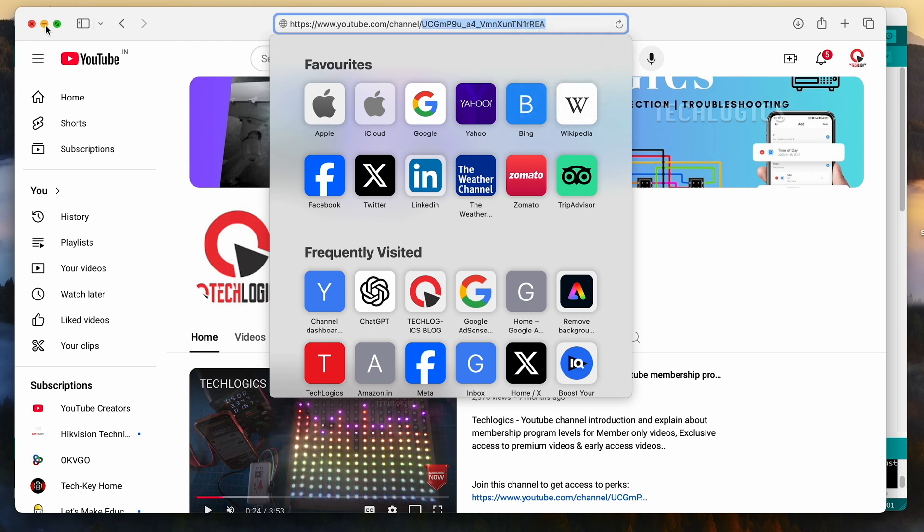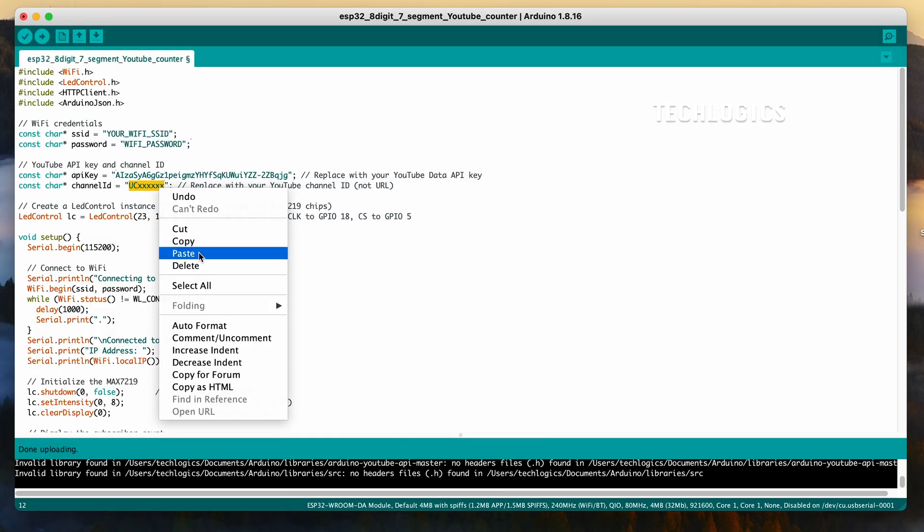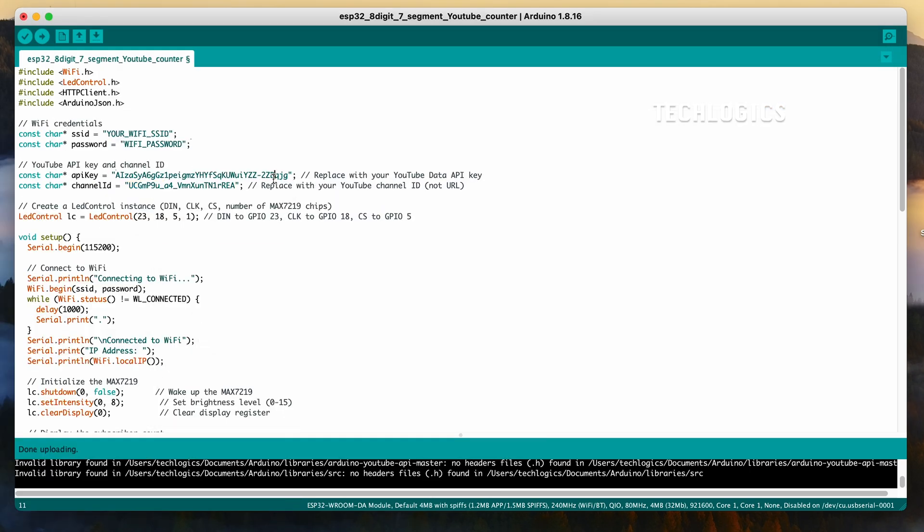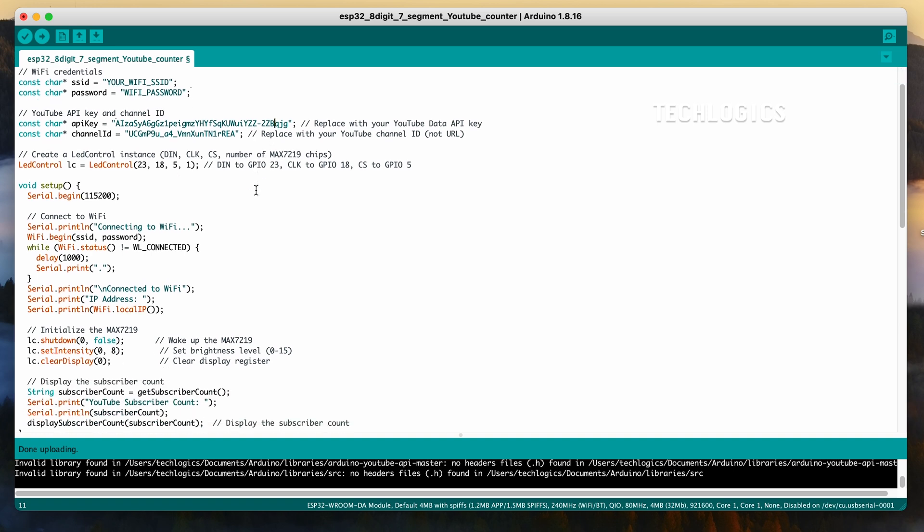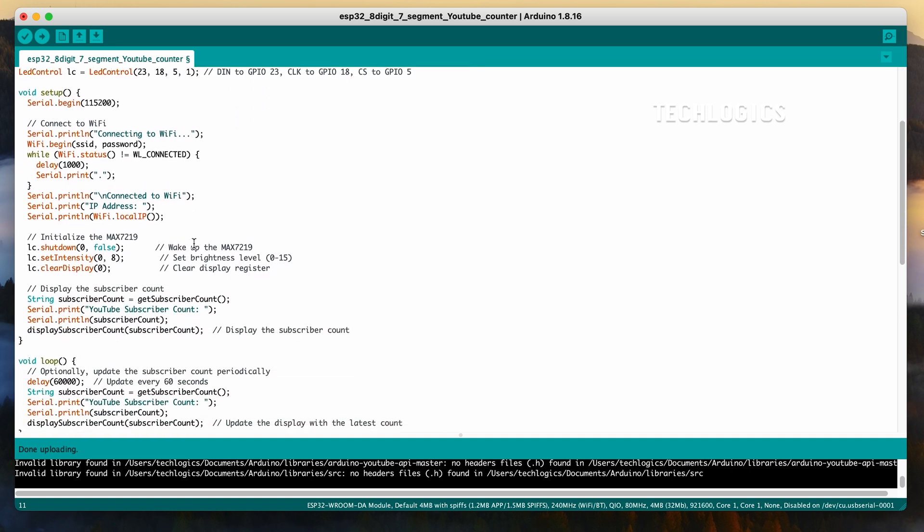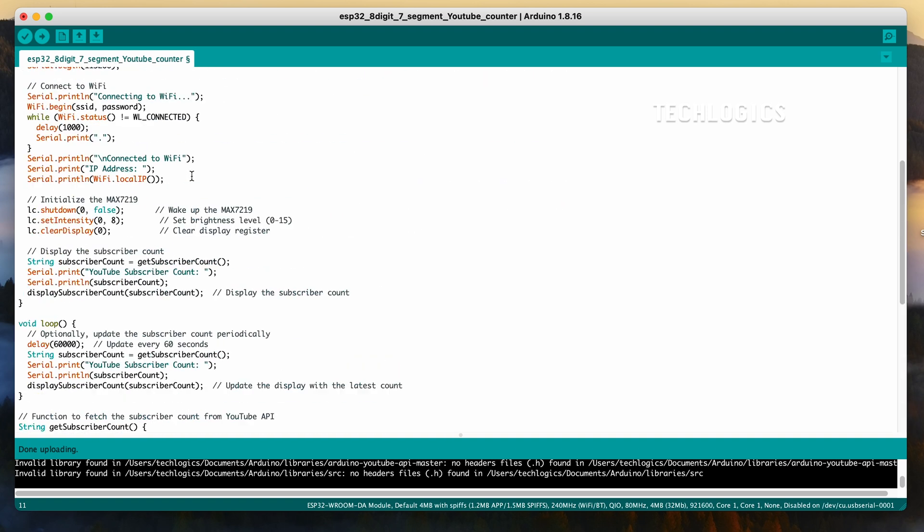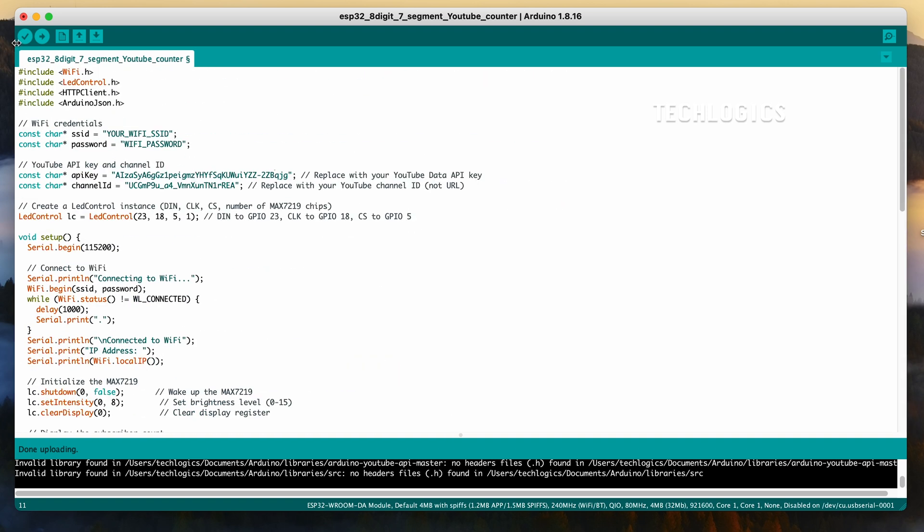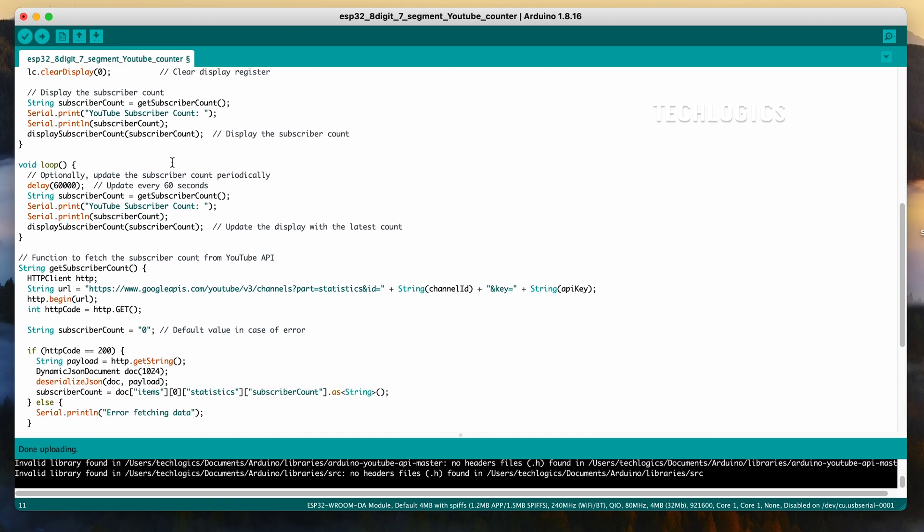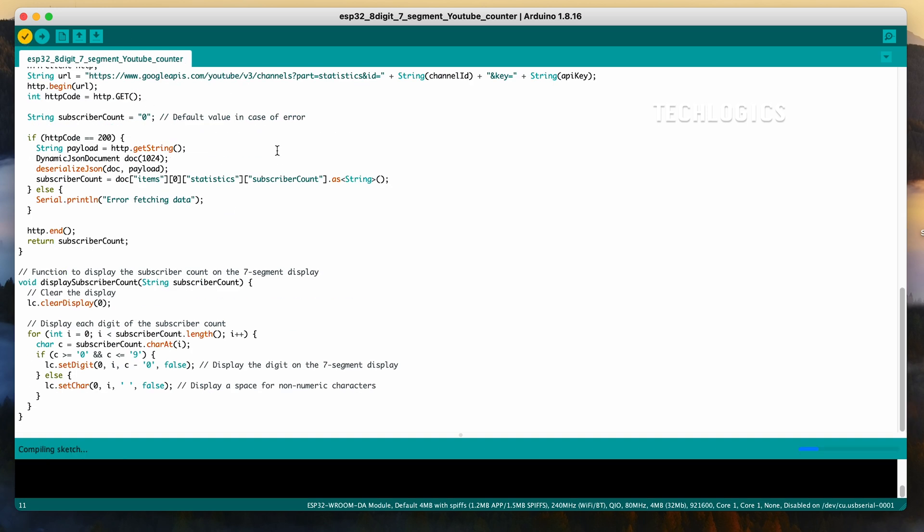Replace the your_API_key placeholder with the API key you generated earlier in the Google Cloud Console, and replace your_channel_ID with your actual YouTube channel ID. Be sure to copy the API key and channel ID exactly, as they are sensitive and must match the ones you've created and found in the YouTube settings. Once you've made these changes, save the code.